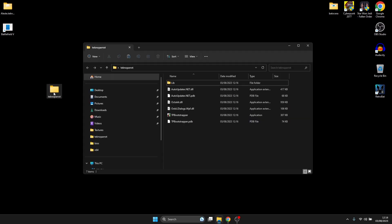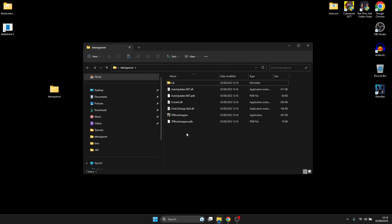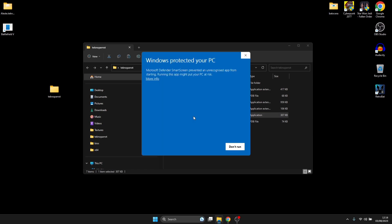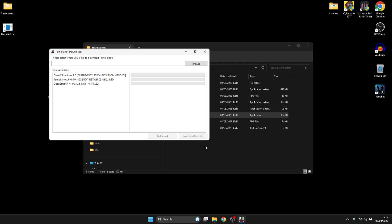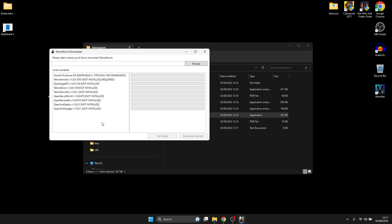Let's open up the TechnoParrot folder. Once we're in here, we're going to open up the TB Bootstrapper application. Windows Protected Your PC - go to More Info and Run Anyway, and yes if you get a little window pop-up.